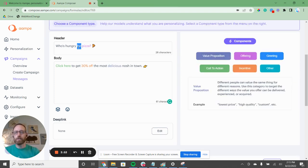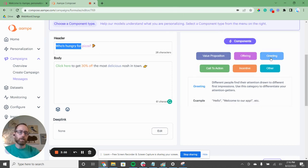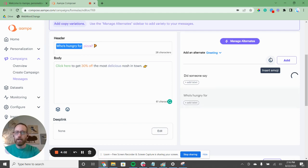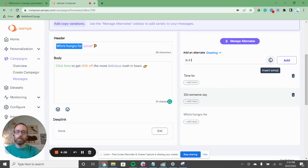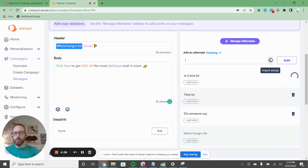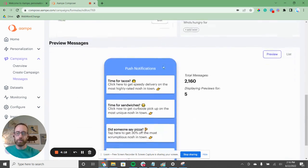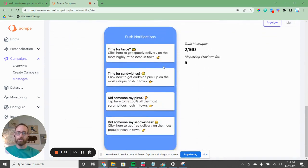Finally, let's play with the greeting — 'Who's hungry for?' is how we're getting people's attention. We can say 'Did someone say pizza?' or 'Time for?' or 'Is it time for?' So it's been about four minutes and we have generated 2,160 unique messages. If you'd like to see what those look like, you can just scroll down.